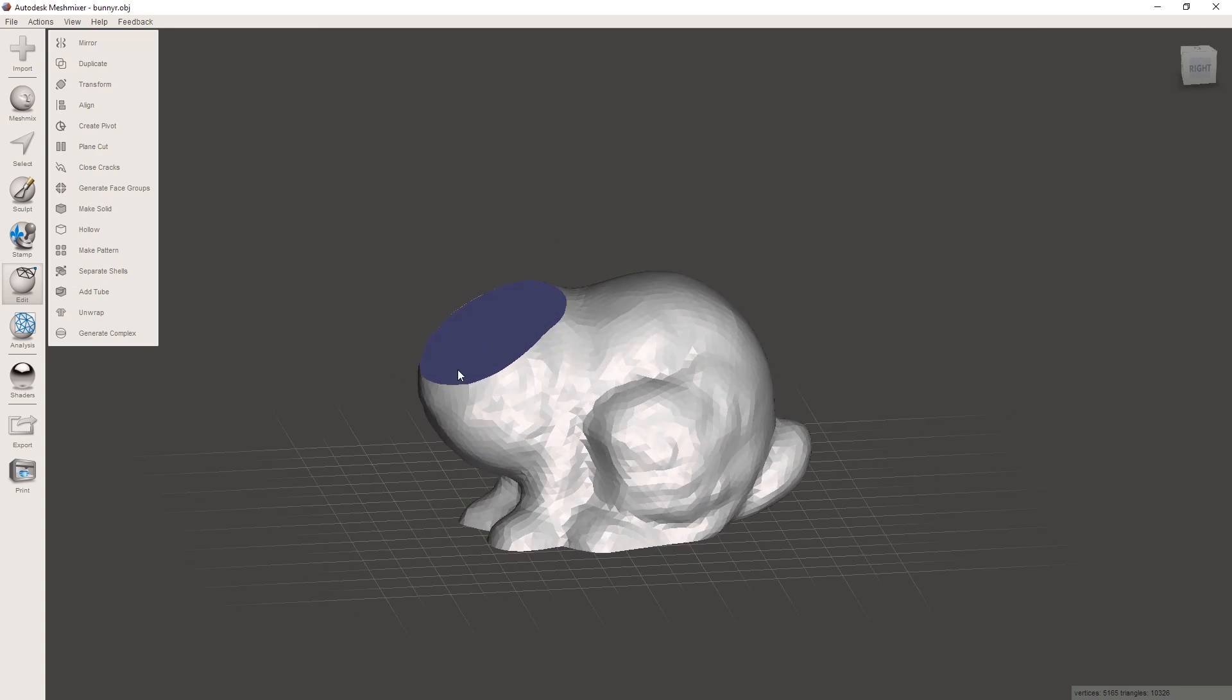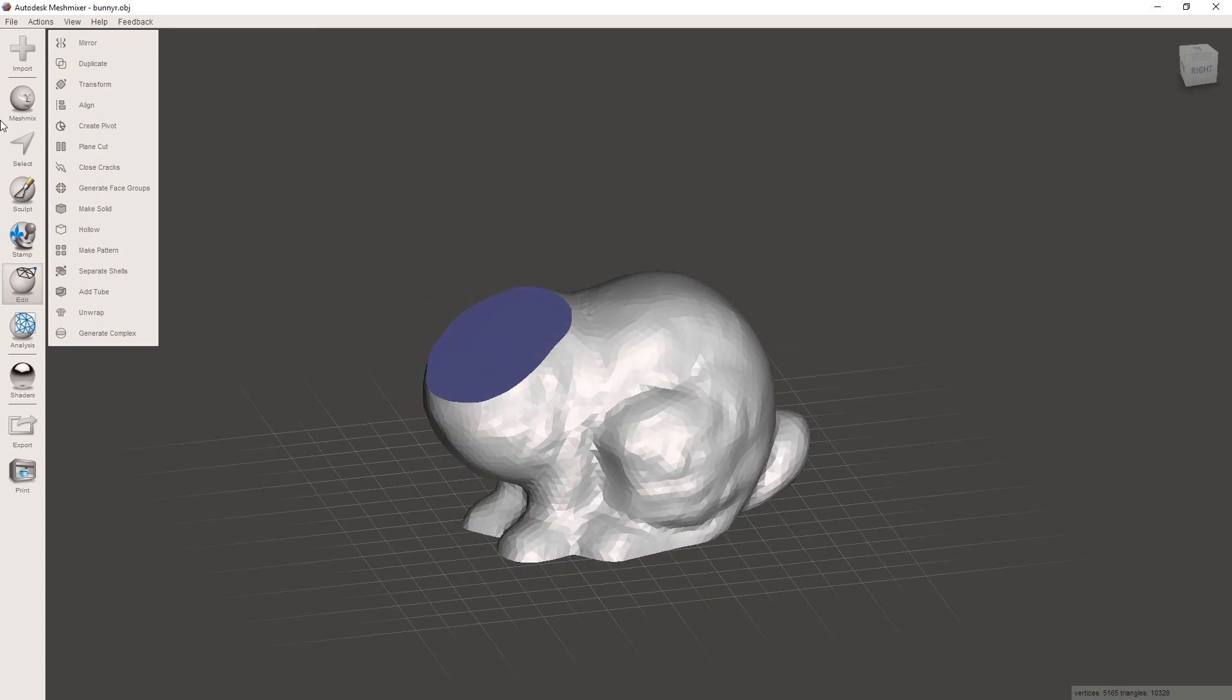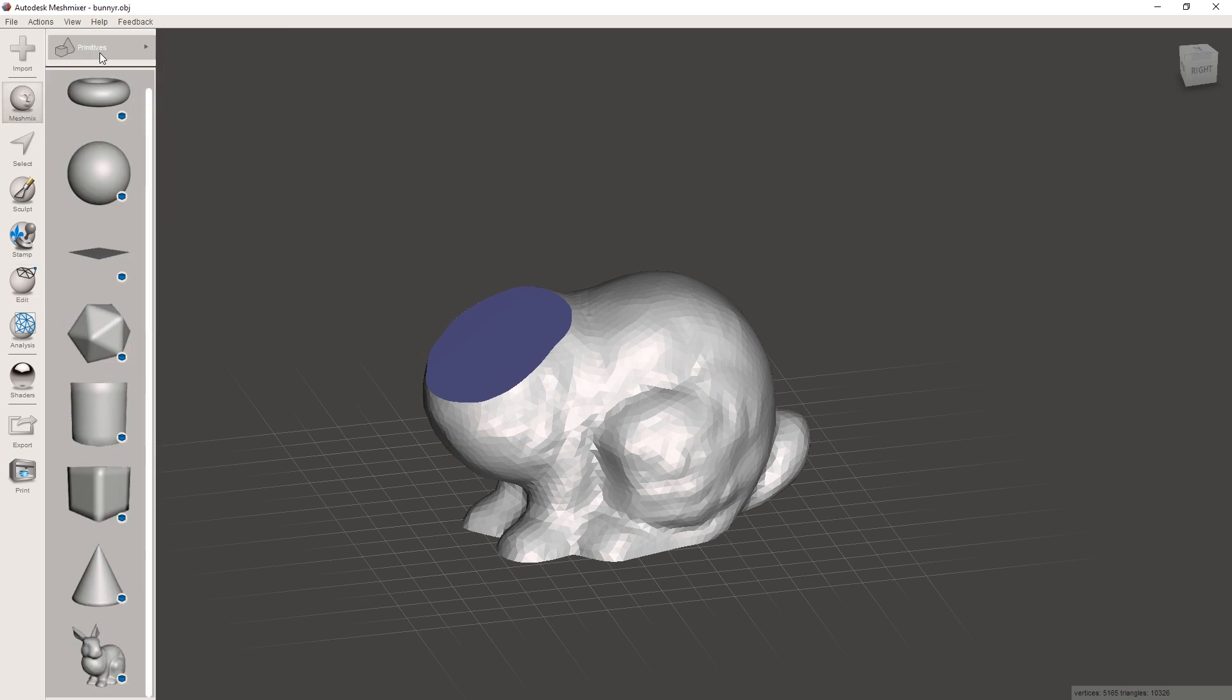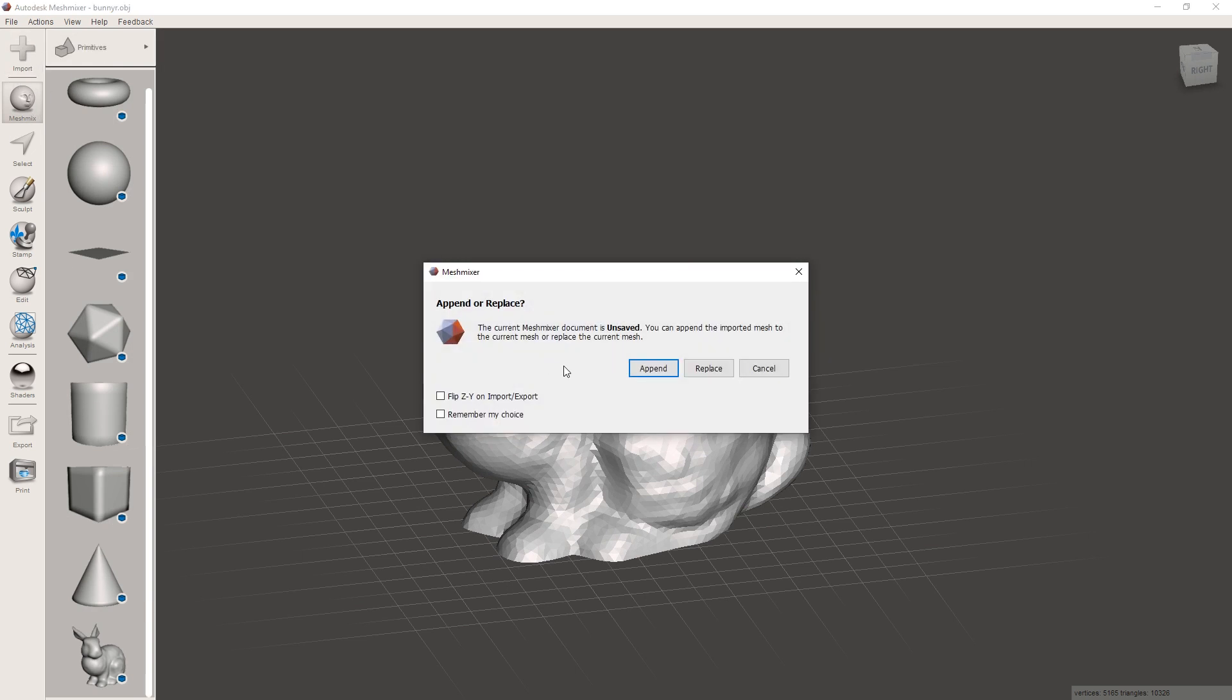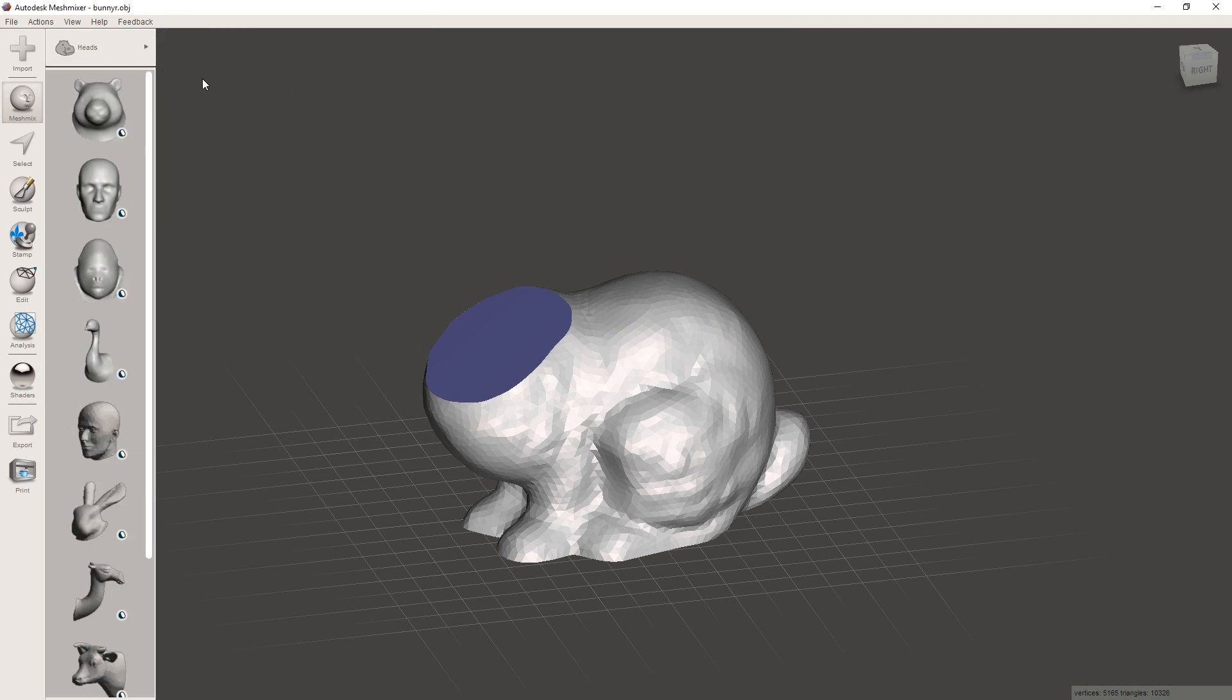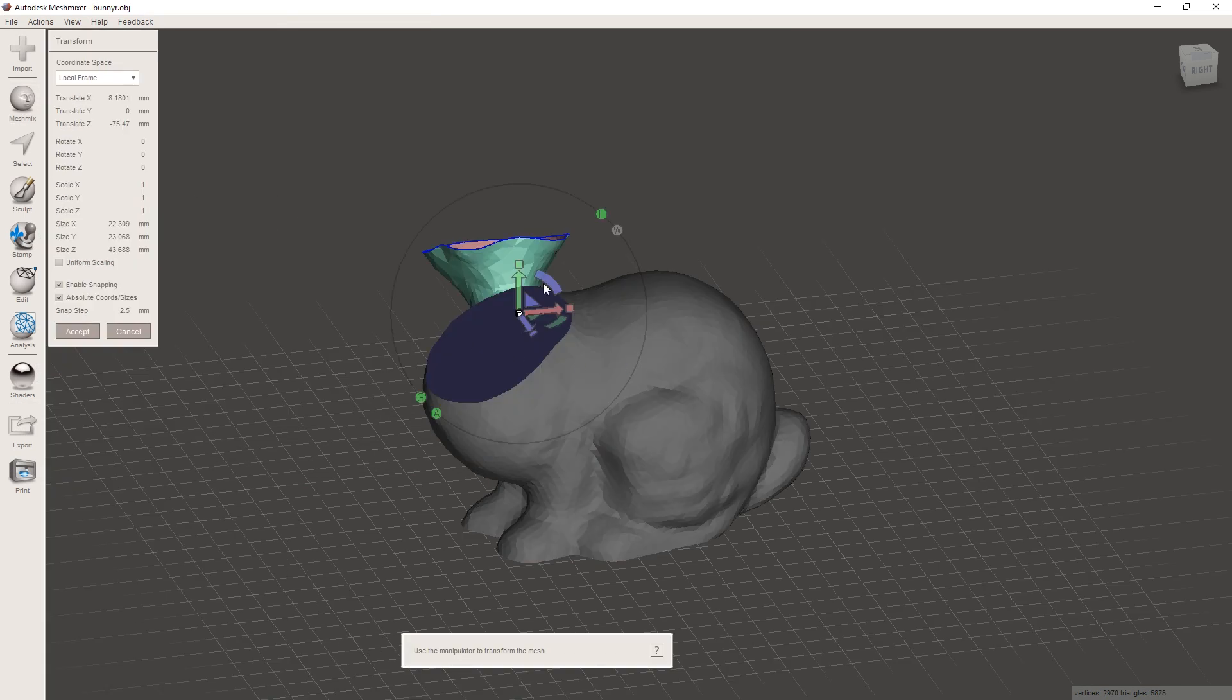And to add a different head onto it, we're gonna go to mesh mix. And in here you have a whole bunch of different models that are already included, or you can of course import your own with the import button here. Just choose append here instead of replace. So here let's go to heads. And what do we want to do? Let's choose this one. That's gonna be funny. And just drag it in here.